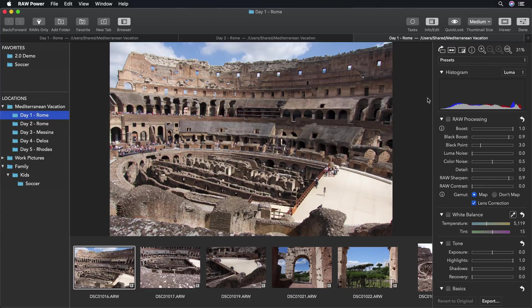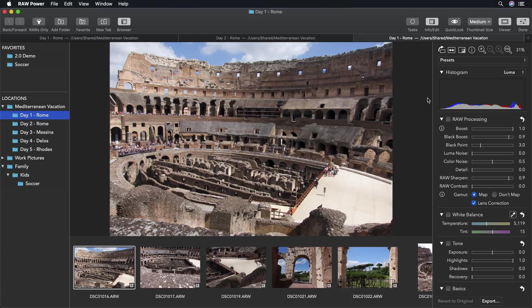Raw Power has an extensive preset feature, including something called Camera Presets. This is not new to 2.0, but it's an important feature to demonstrate.